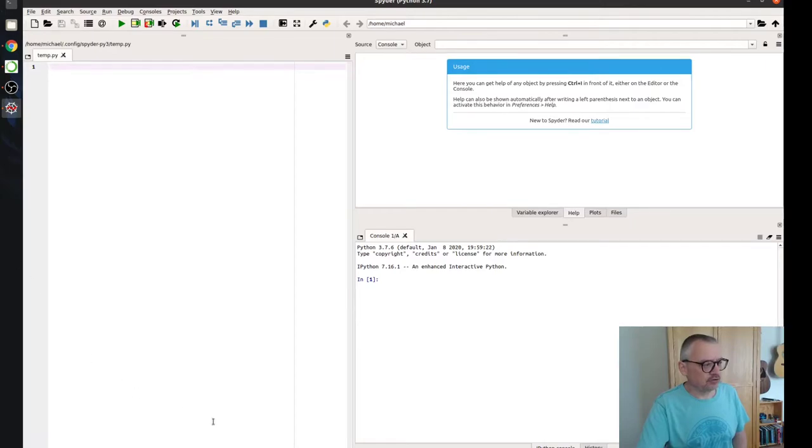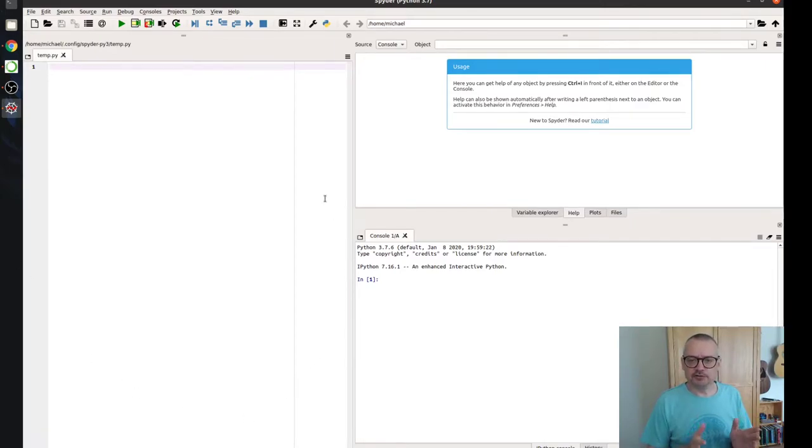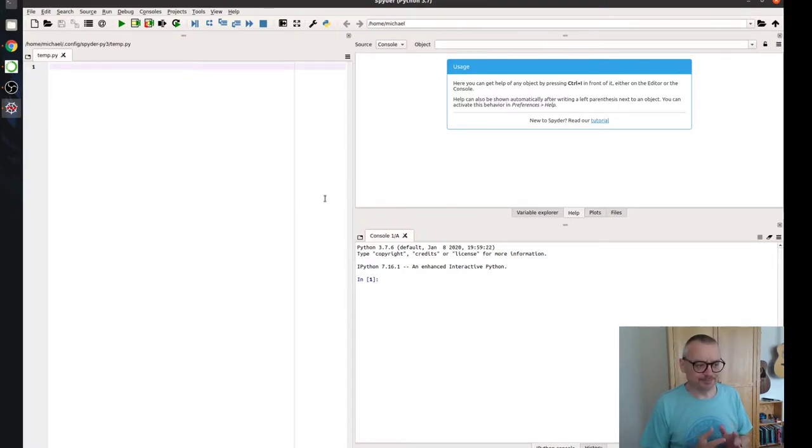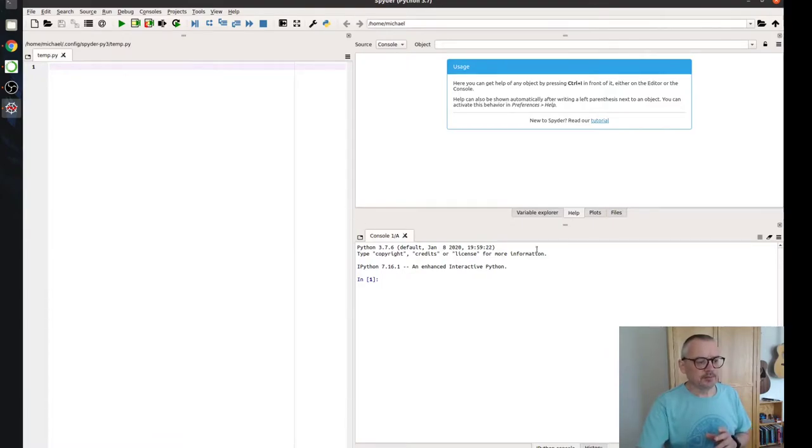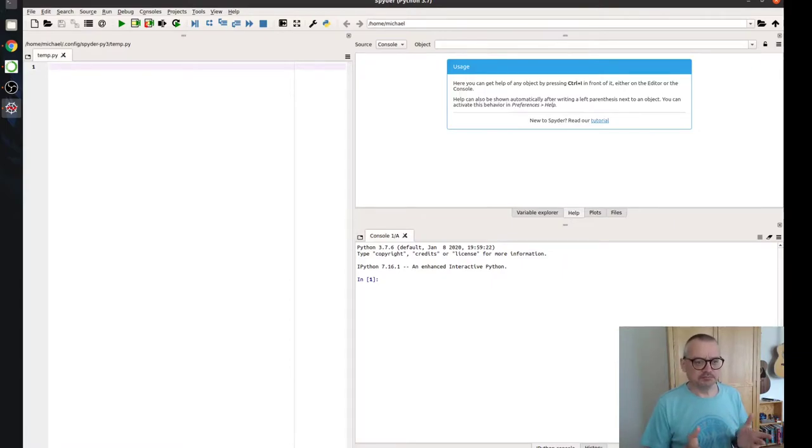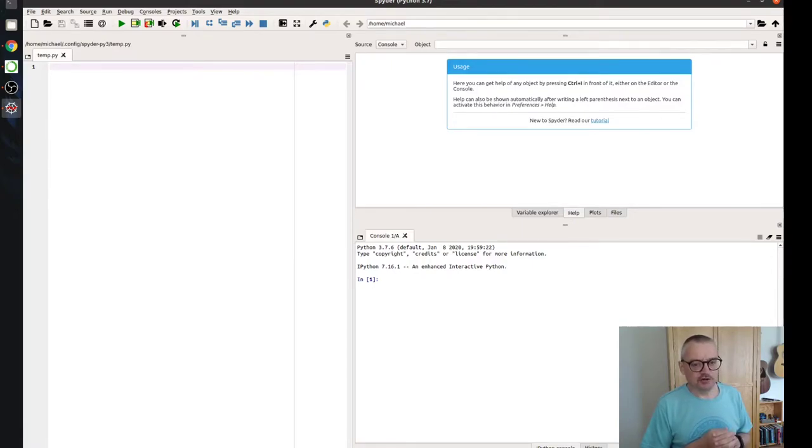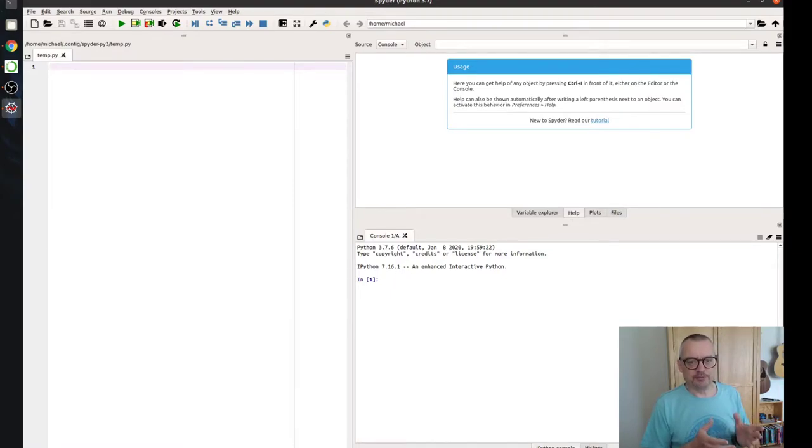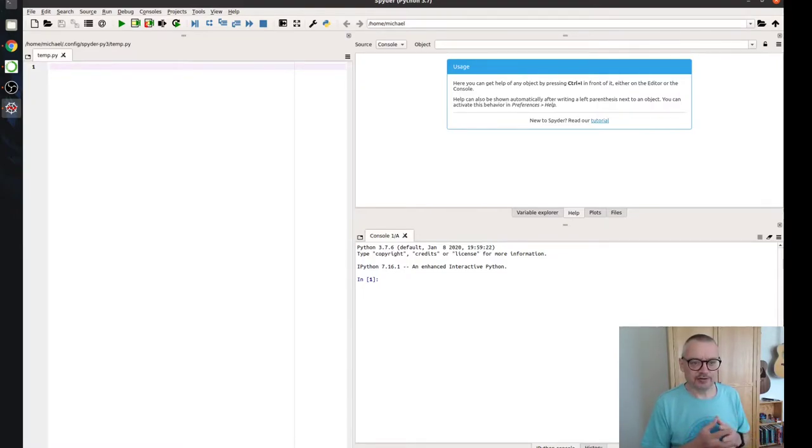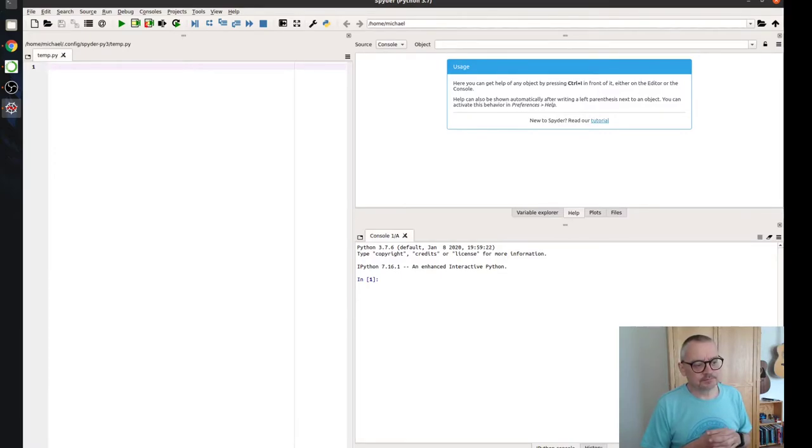Now, the section on the left is where we're going to write a code file that we can save, we can run and we can debug. The bottom right hand corner is our IPython interactive Python console. And that allows us to run Python commands on the hoof. So we can just type in a command, see what it does.